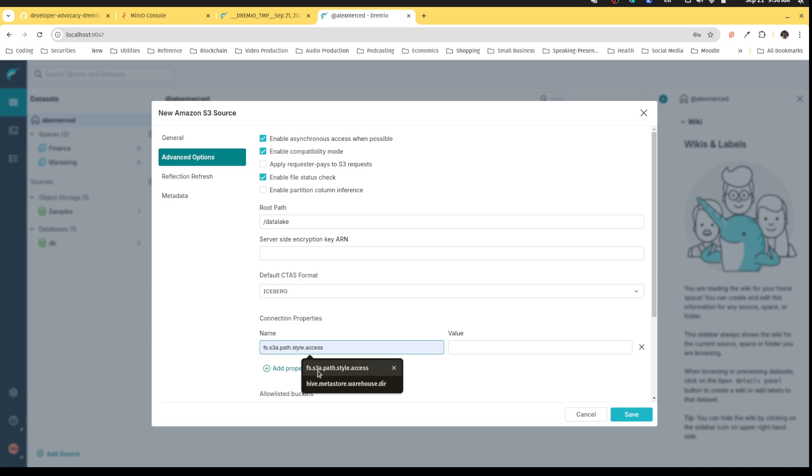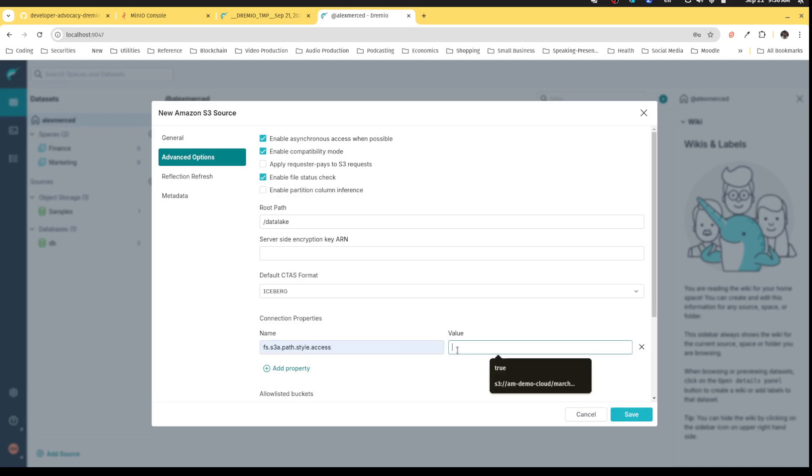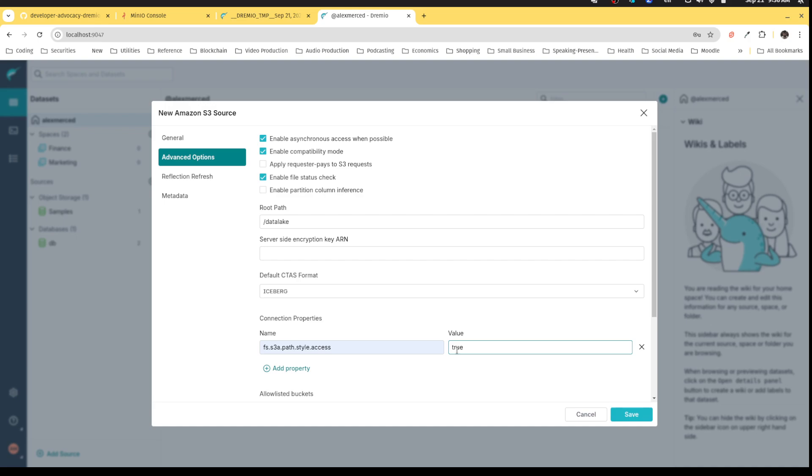Then I'm going to add a few connection properties. One is this path style access property. I want to set that to true. That has to do with the way that Dremio is going to make requests. By default, S3 uses the subdomain, so if my bucket's called my bucket, it would be like my bucket dot s3 dot com or something like that.